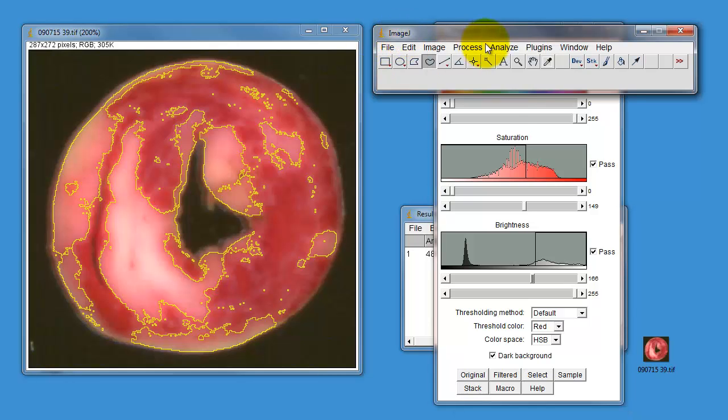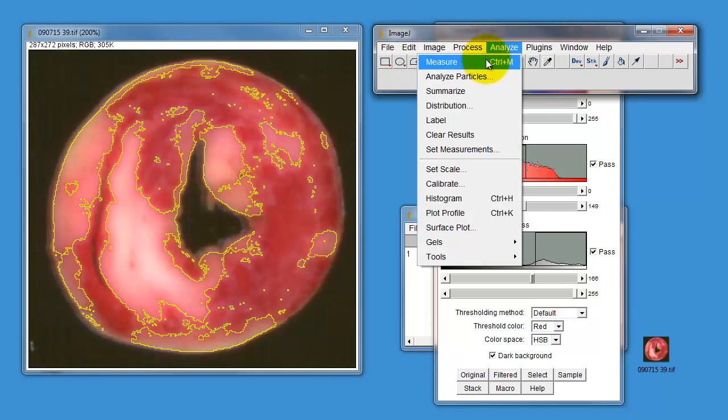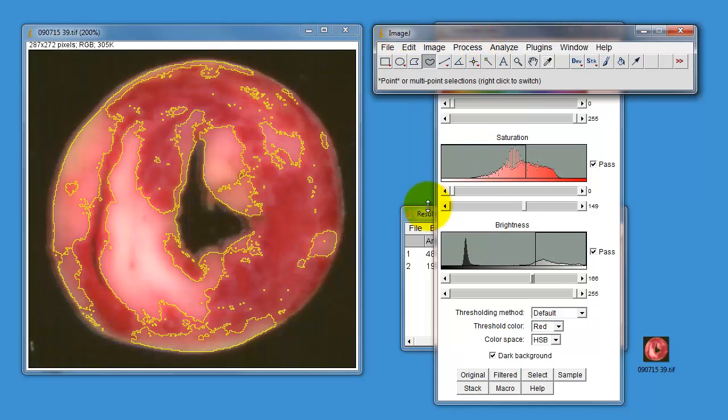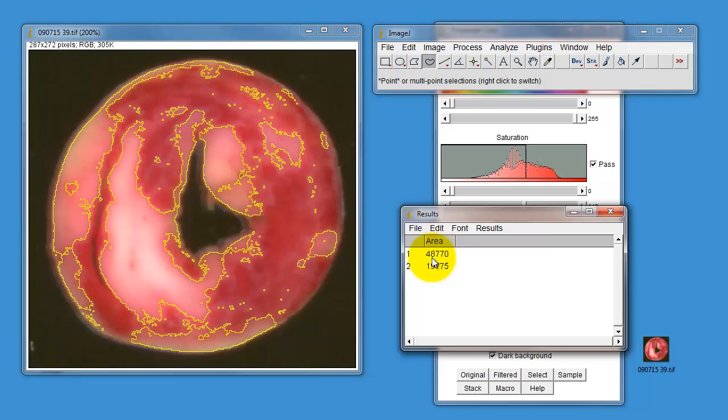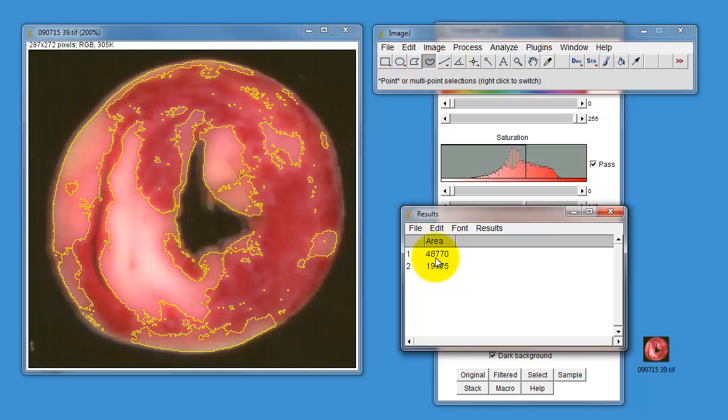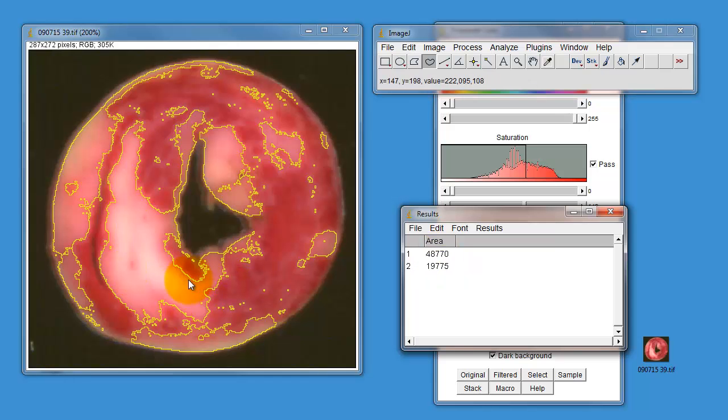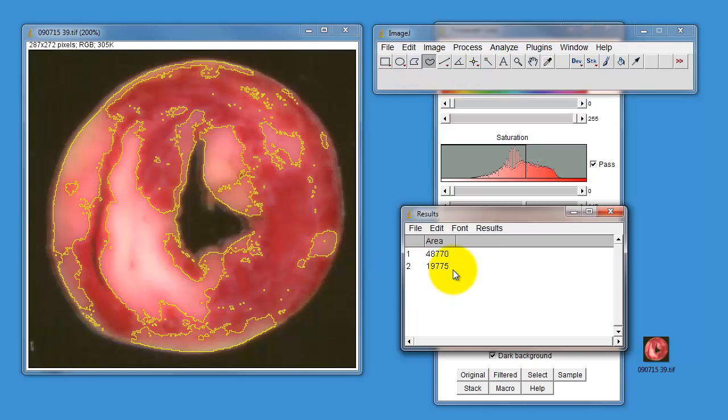I'll go to the ImageJ menu, click on analyze and measure, and now it gives us two numbers: 48,770 and 19,775. If you divide one by the other times 100, it'll give you percentage of this heart that is dead, which is the infarct area, the white area. Remember that you've selected the white area, not the red area. So this number 19,775 represents the white area, which in our case is the infarct.